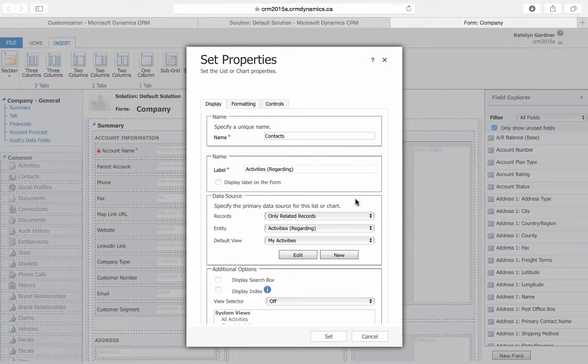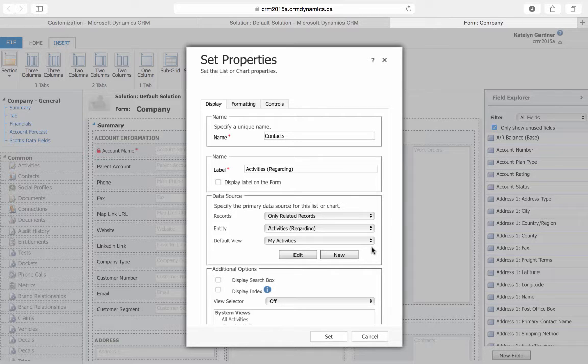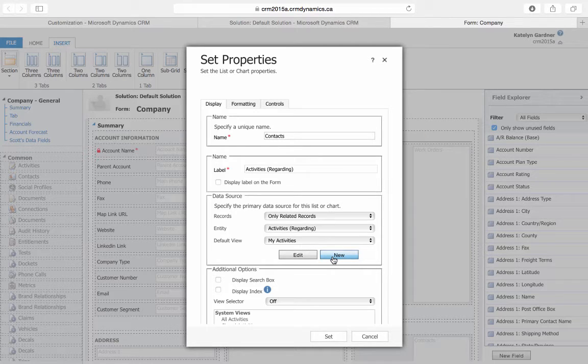Now there are a few different ways you can customize the view. You can go directly to the entity that the subgrid is about, so in this case you would go to the Contact entity to create the new view, or on the page that we're on now, you can select New here to create a new view.